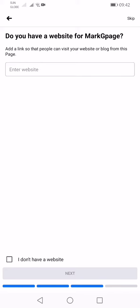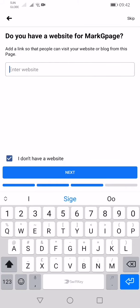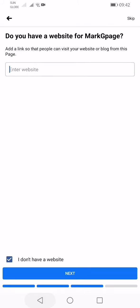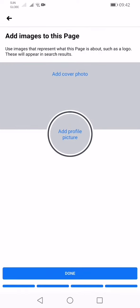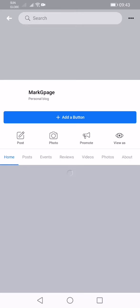It asks if you have a website for your page. If you don't have a website, just click 'I don't have a website'. If you do, enter it and click Next. Then there's an option to add a profile picture, but this is optional — you can skip it. Click Done.